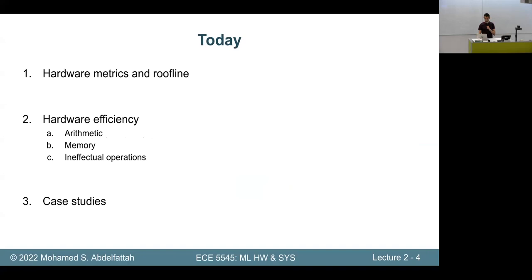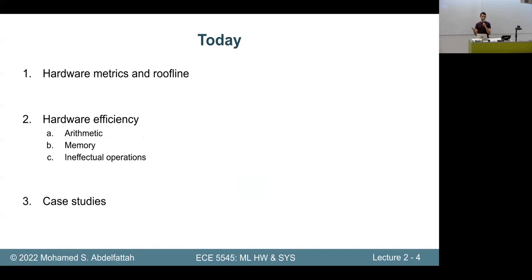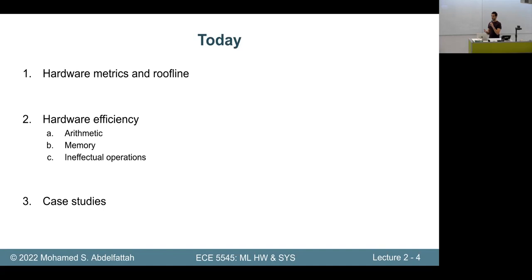Today we'll think about how to redesign a computer chip for machine learning — specifically deep neural networks. We'll start with analysis and metrics used to evaluate chips: if I have a GPU, CPU, and FPGA, how do I know which is best? The second part covers hardware efficiency — arithmetic, memory, and sparsity concepts. Finally, we'll go over case studies of chips being built today for machine learning.